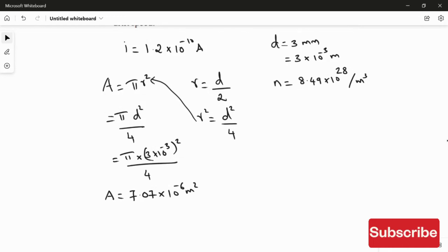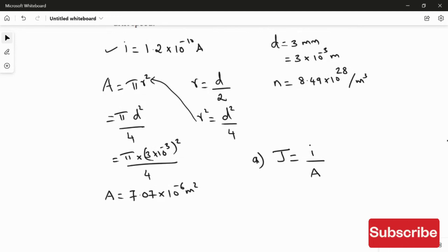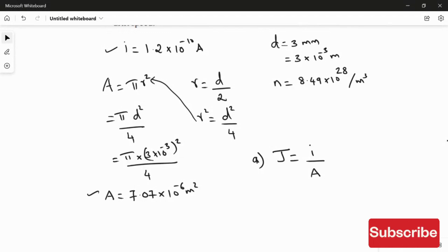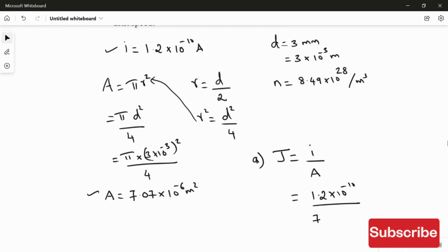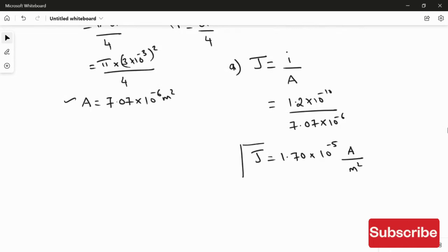Now finding the answer for the first question — the current density. The formula for current density is J = I / A. The current value is 1.2 × 10⁻¹⁰ and the area is 7.07 × 10⁻⁶. Substituting: J = 1.2 × 10⁻¹⁰ / 7.07 × 10⁻⁶ = 1.70 × 10⁻⁵ Ampere per meter square. This is the answer for the first question.